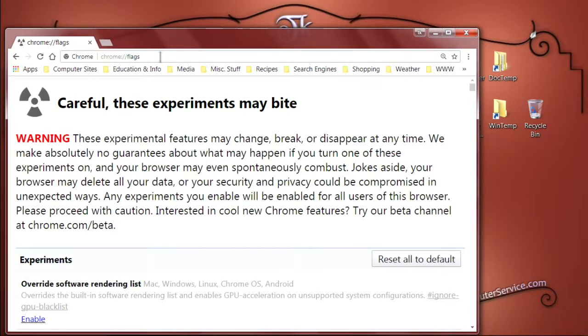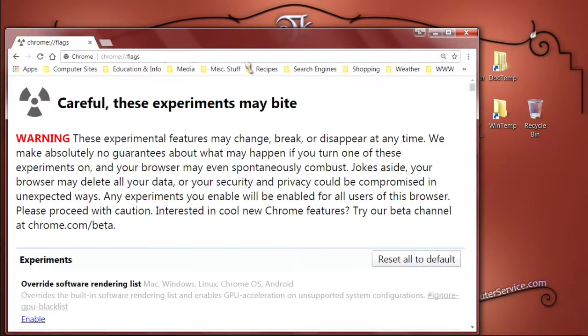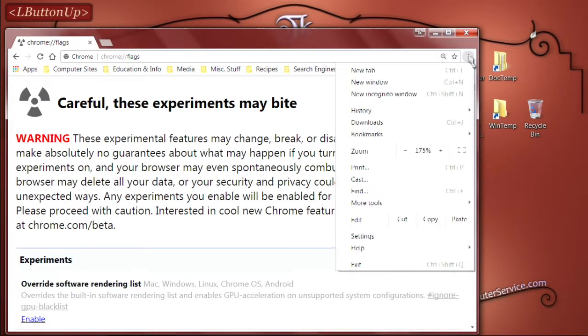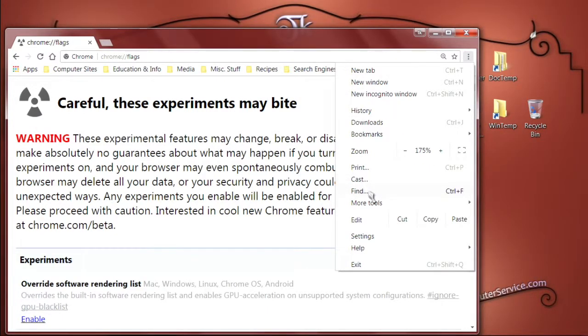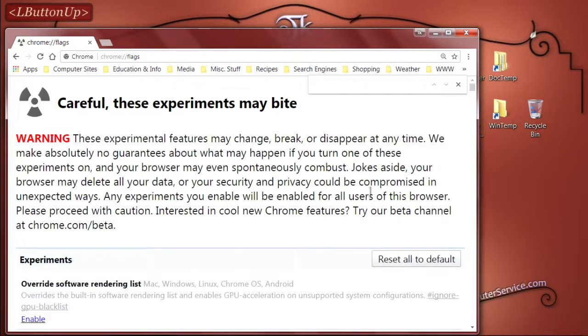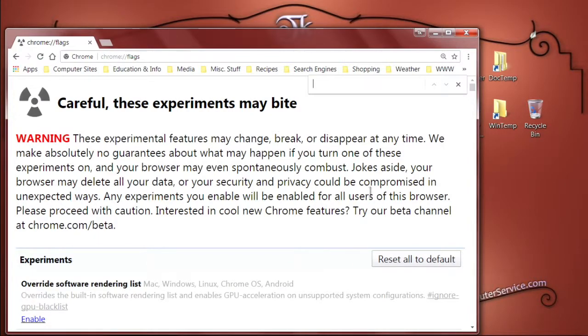Once that page is opened, go to the Customize and Control Google Chrome button, or the menu, or the hamburger menu, whatever you refer to it as. Click that, then go down to Find or Find In Page if you're on an Android device, and click that. Once the search box opens up,